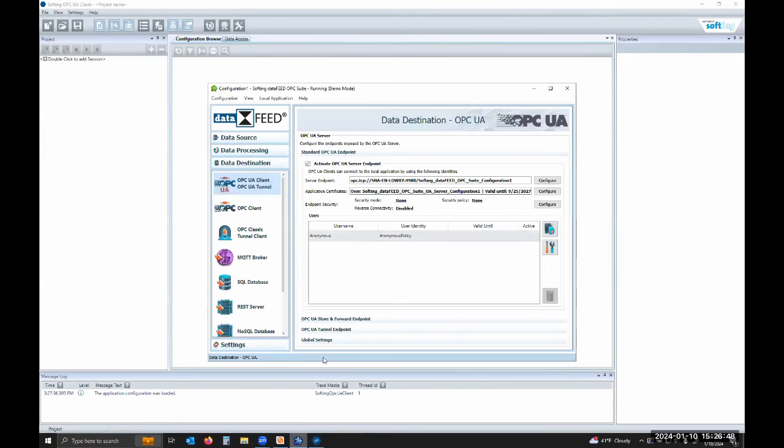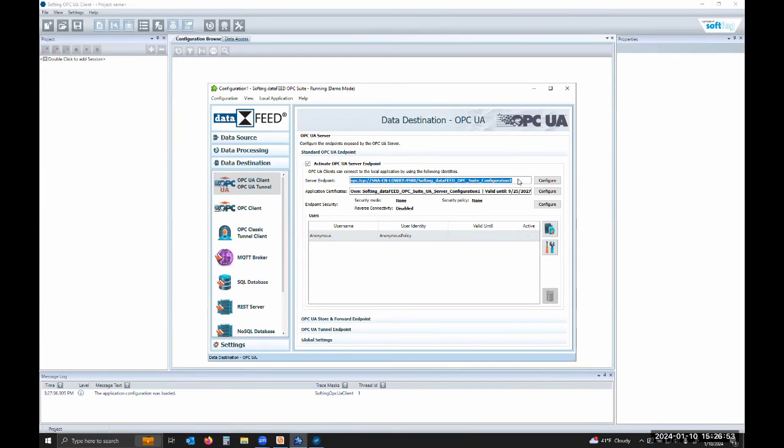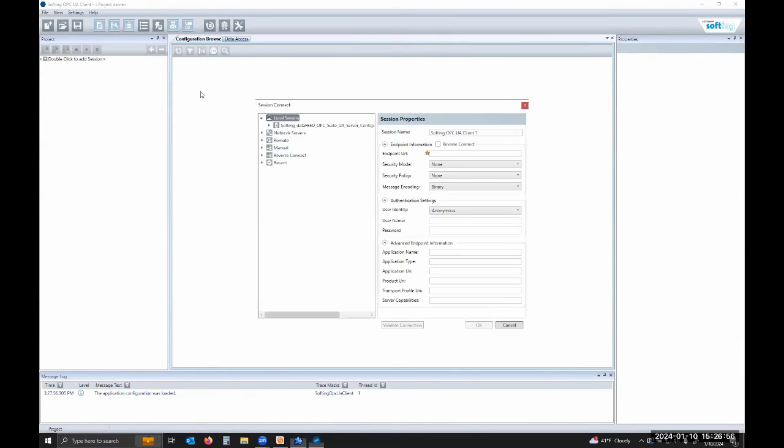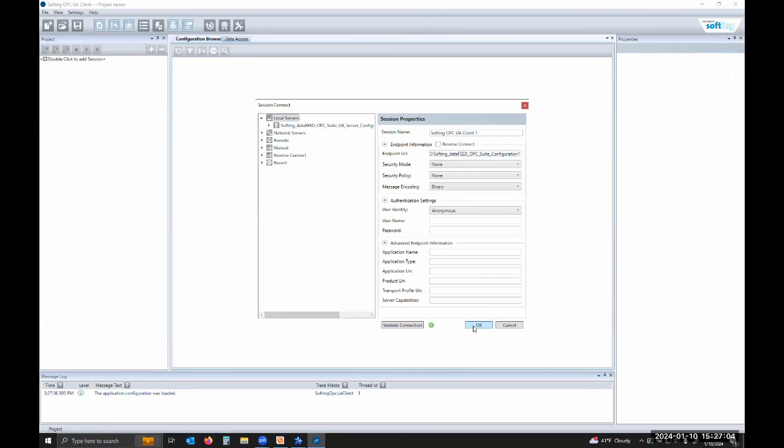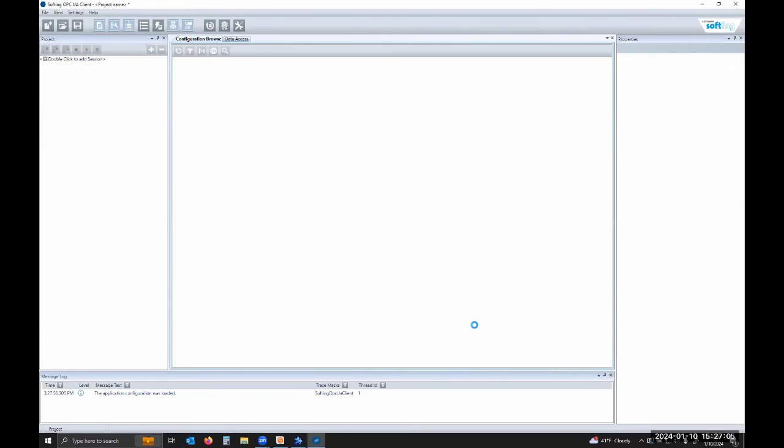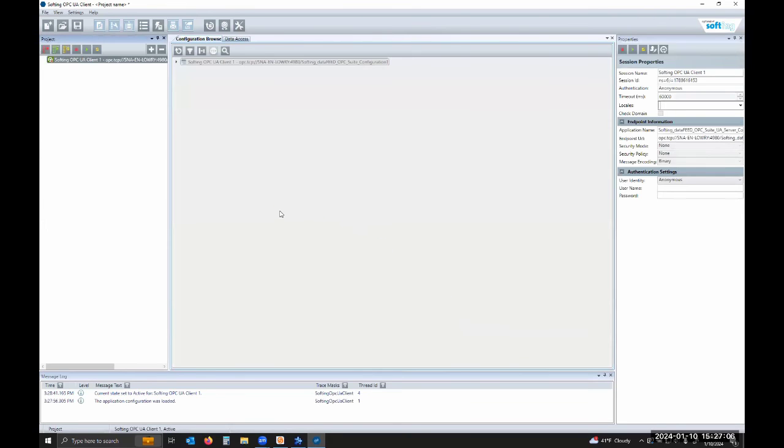But what we'll do is we'll actually come back to our data feed, copy that endpoint out directly and paste it in. I can hit validate connection and you can see I get a green checkmark telling me we have a valid connection. I hit OK.